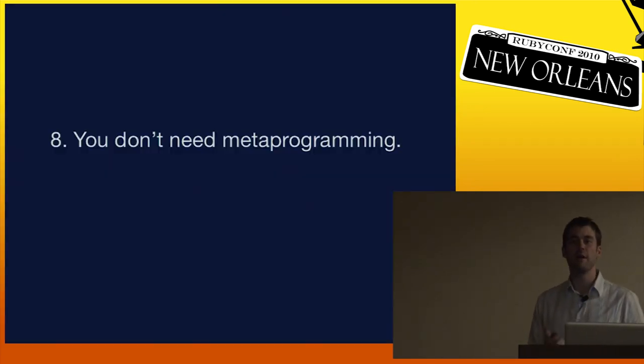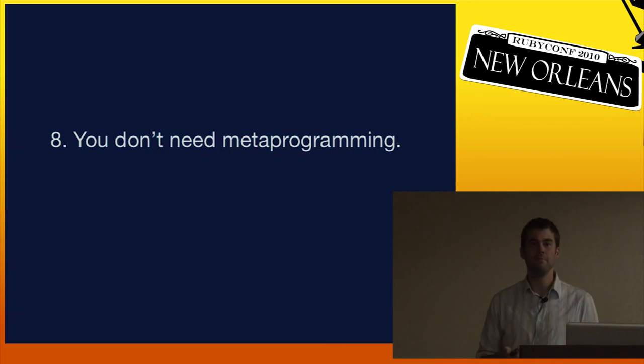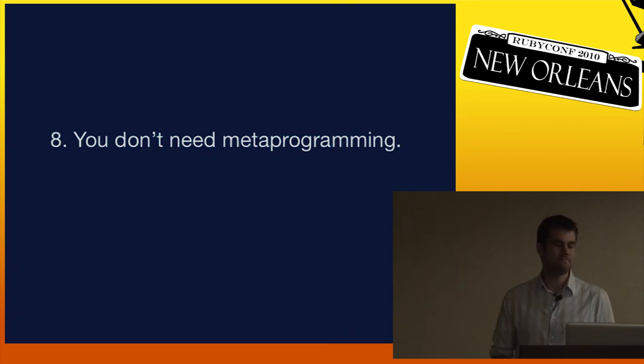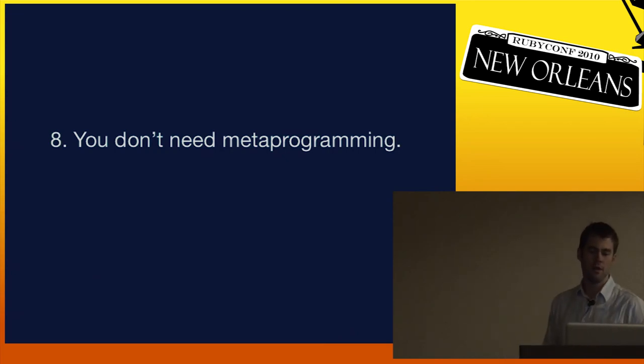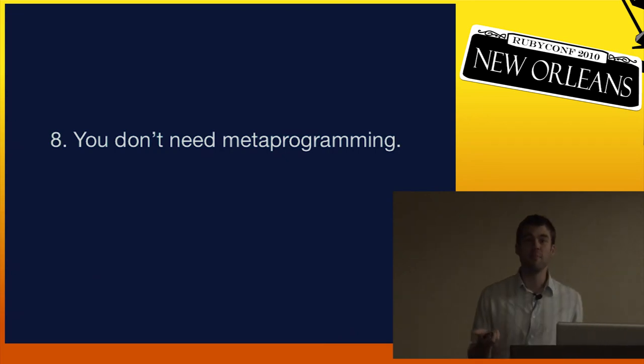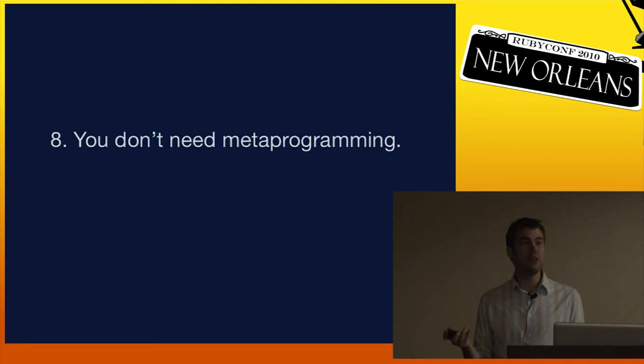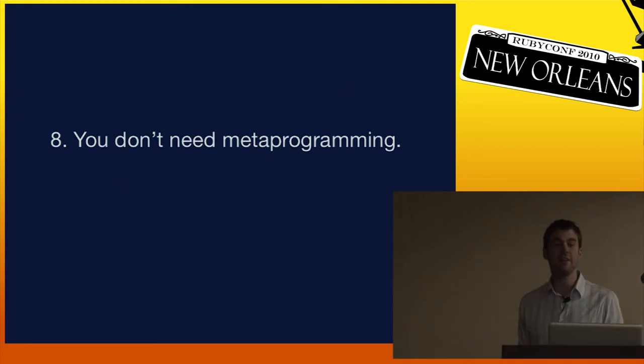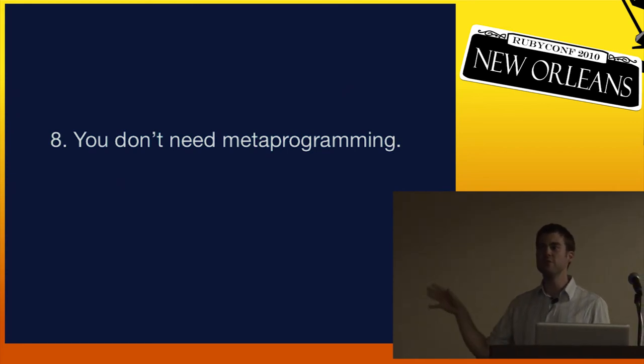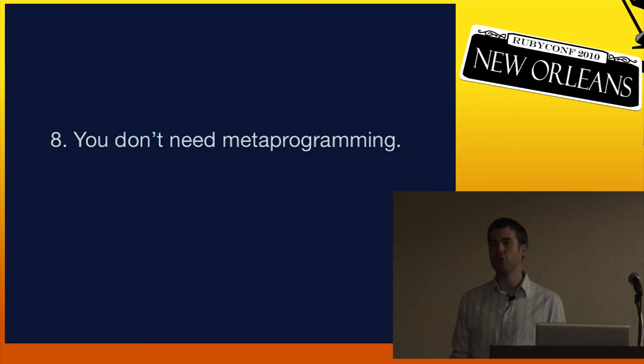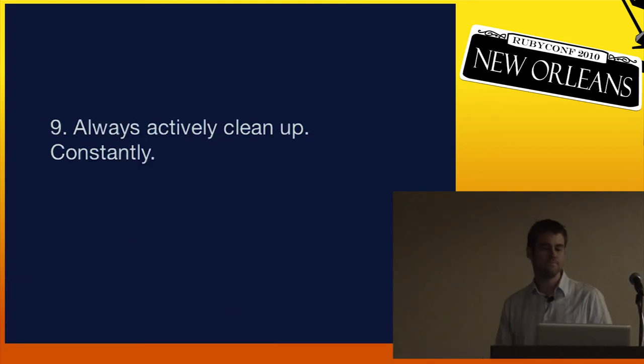Eighth, you don't need metaprogramming. Seriously, you don't. Unless you do, and sometimes you do. And metaprogramming can be really, really effective and really beautiful. But don't use it lightly. If you can solve a problem without metaprogramming, you probably should.